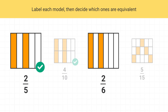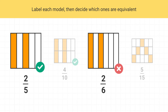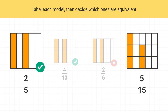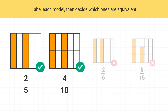Now let's look at this next model. Is two-sixths equivalent to two-fifths? No. While this model looks similar, it's been split up into six total pieces instead of five, so it's a different fraction. Finally, in the last model, let's imagine moving the pieces over one by one. Is five-fifteenths equivalent to two-fifths? Nope — you can see that there's less shaded in this model than in our model of two-fifths. So two-fifths and four-tenths are the only equivalent fractions here.